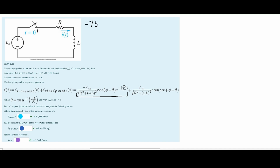Next, dealing with everything in the numerator: we are going to have a cosine. We have our phase angle, which can be found to be negative 60 degrees. Next, we have our minus theta, and our theta is the tangent inverse of omega L over R.